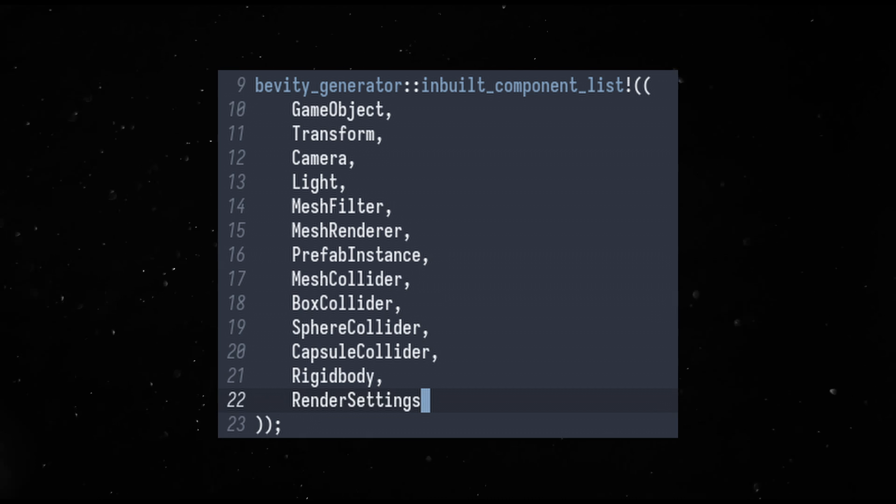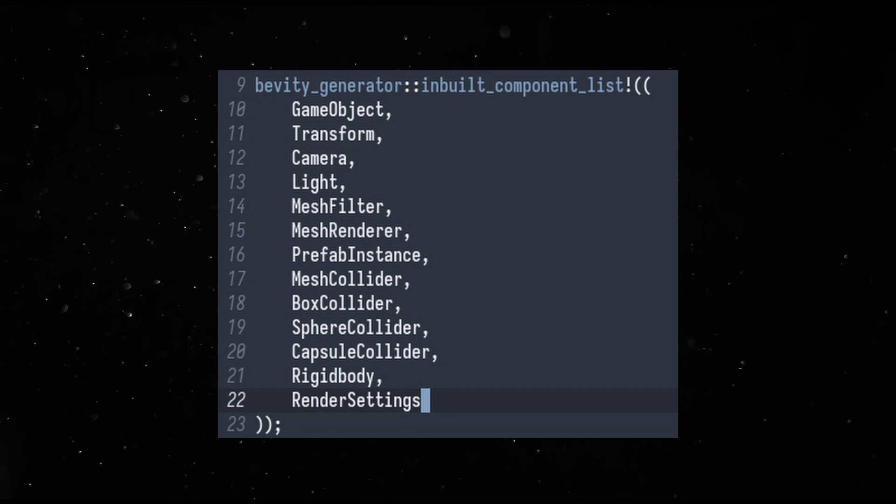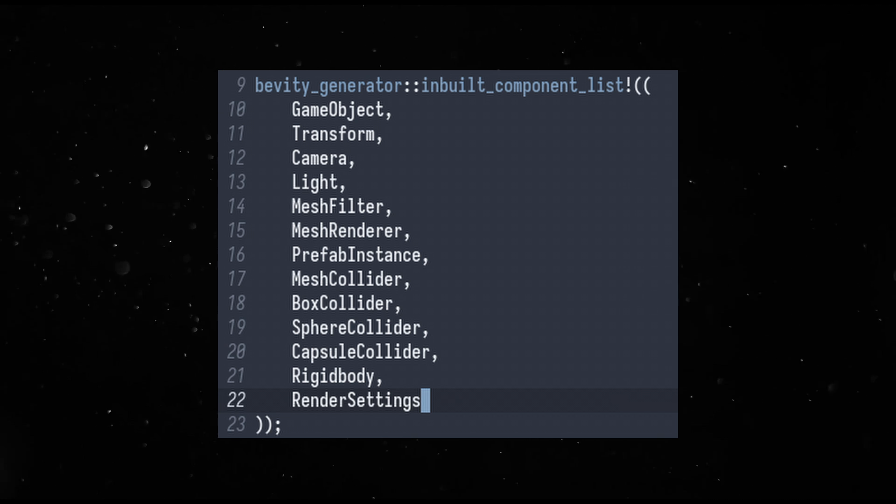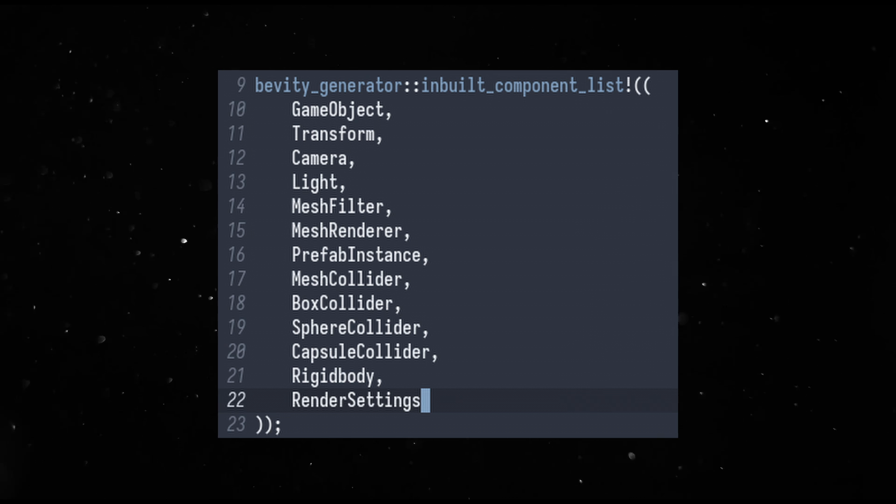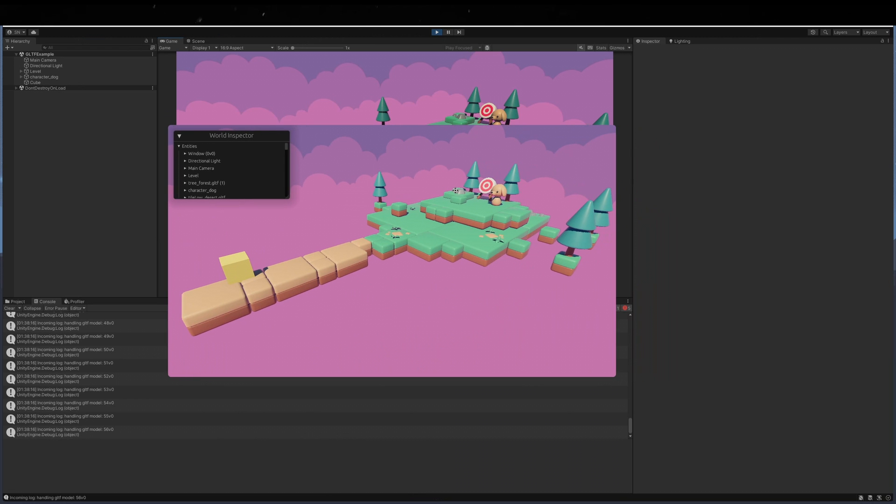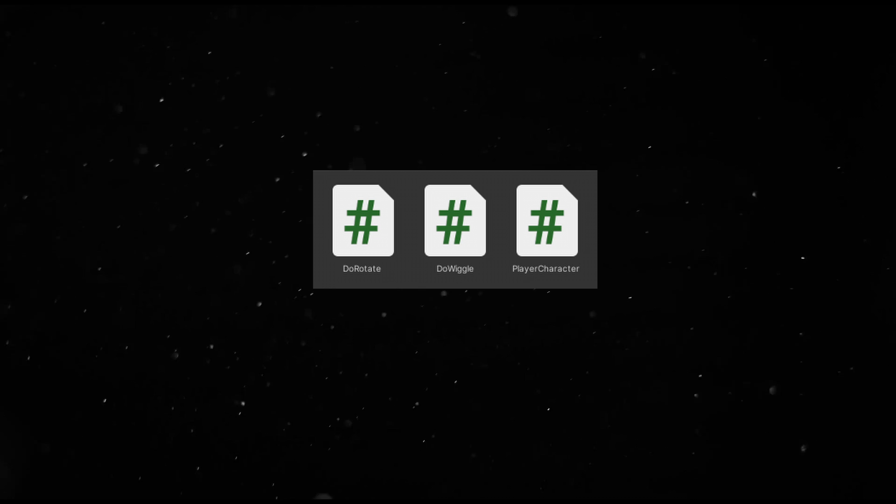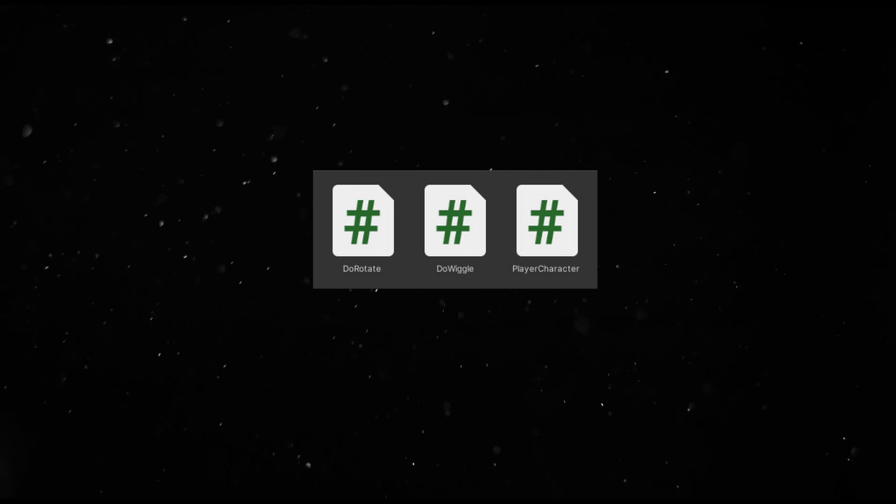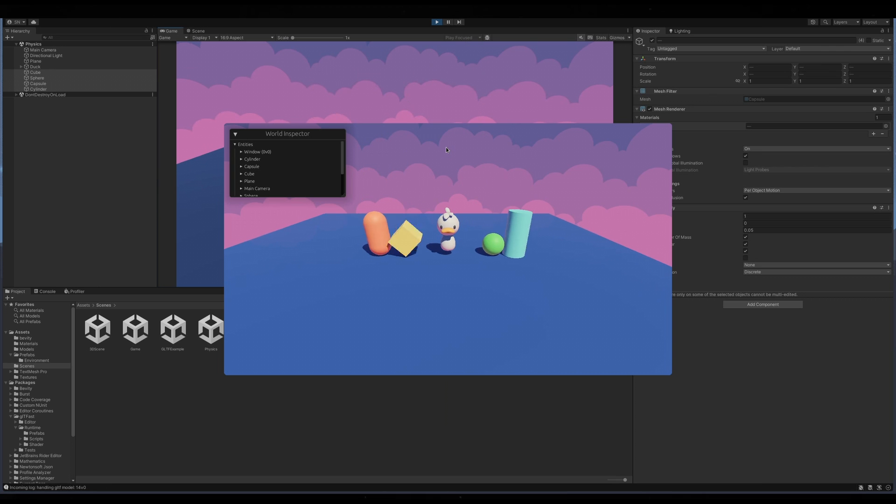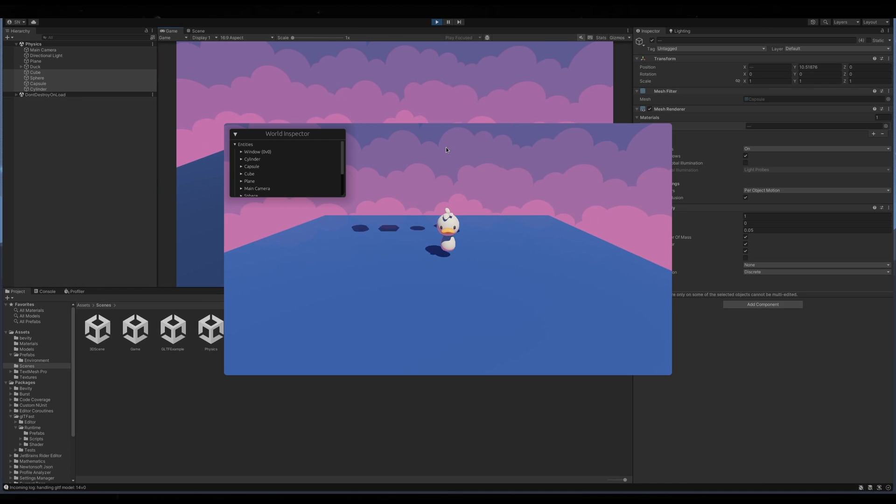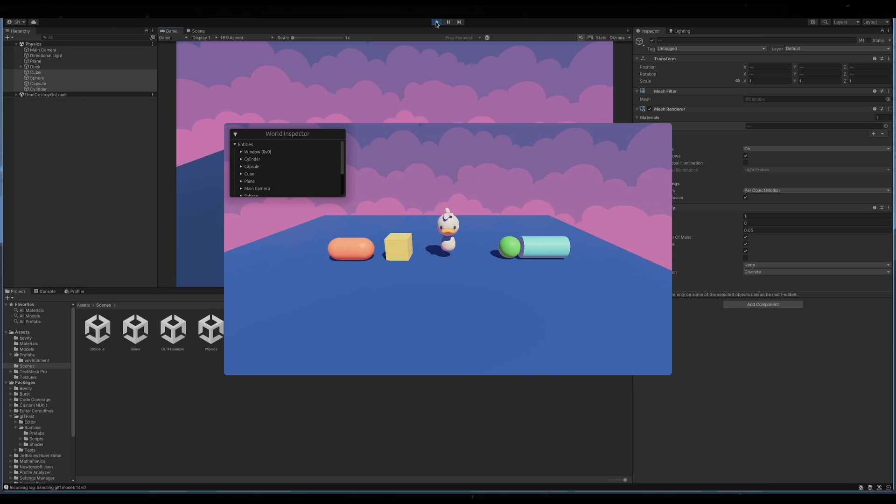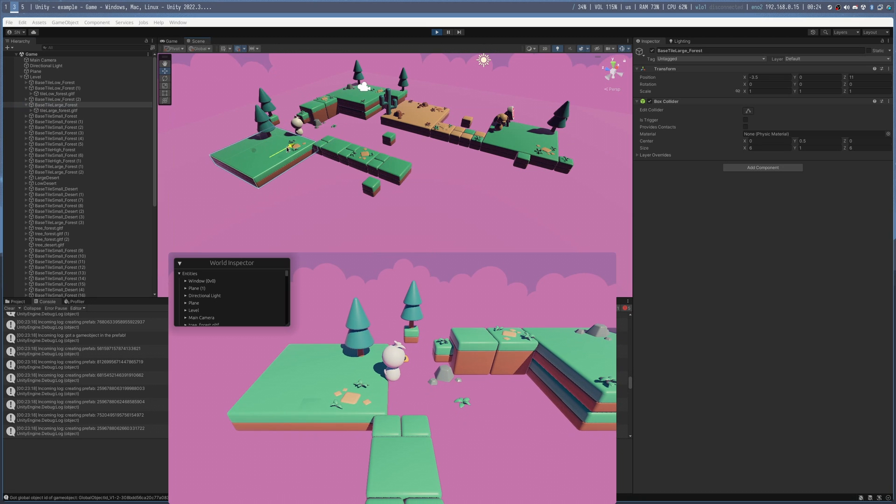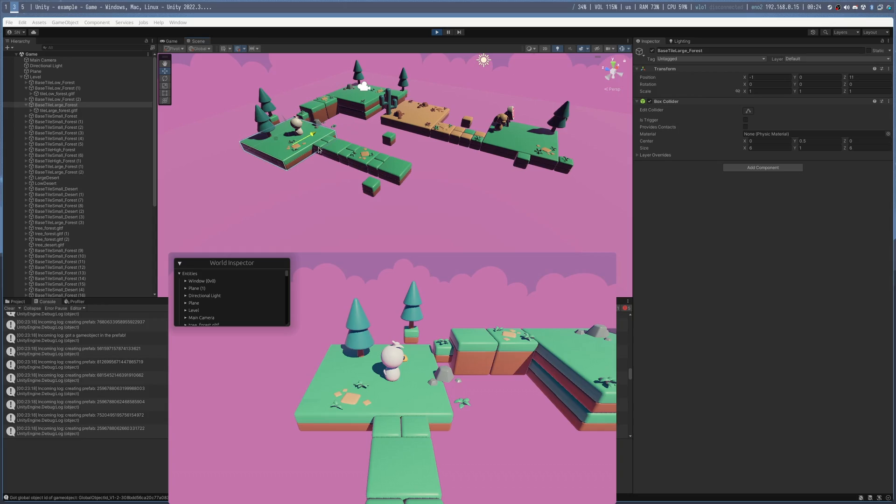It can translate a few Unity built-in components to Bevy built-ins and more are in the works. You can create prefabs and load them along with custom models in the GLTF format. Custom Bevy components show up as mono behaviors that you can attach to game objects. Physics also works by converting colliders and rigid bodies to components that work with the Bevy rapier crate.